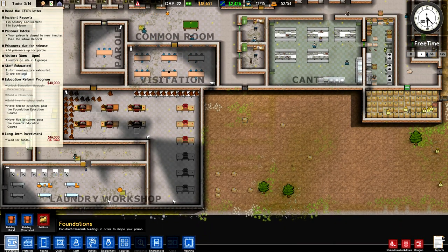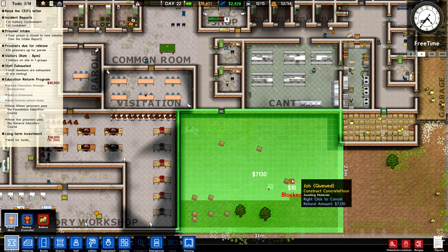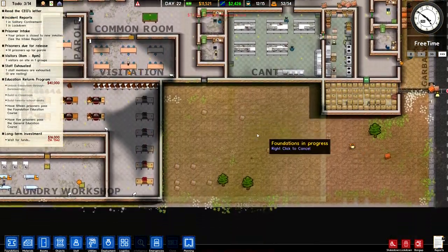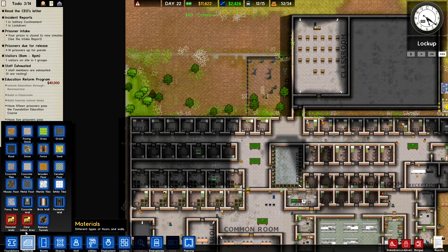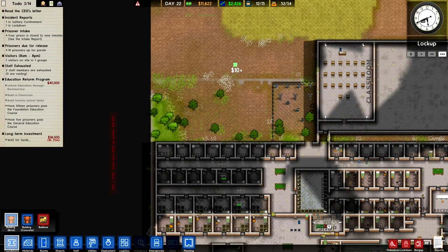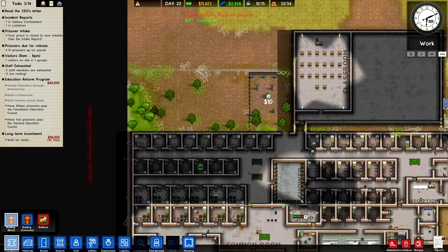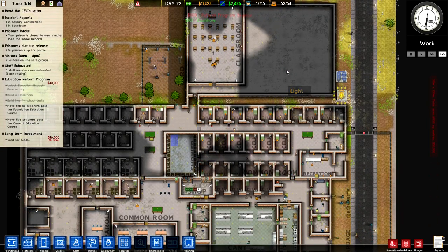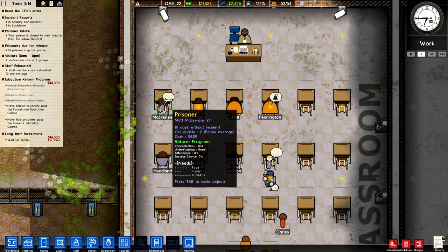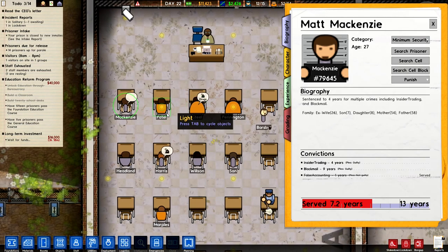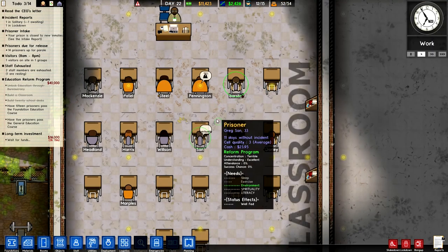I'm going to lay some more foundations for a bigger canteen. Get in and build our new place. Up here maybe we need some more foundations as well - that's going to cost about $6,600. We could potentially build more cells up here. People are going to be taught in the classroom - sweet! Who's being taught? We've got Matt McKenzie, Joseph Patel, Duncan Steele, Scott Pennington, and Matt Barsby.